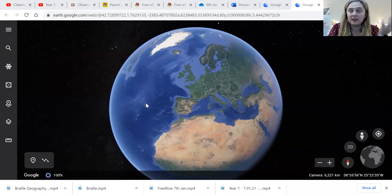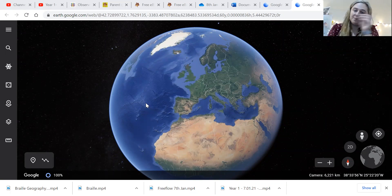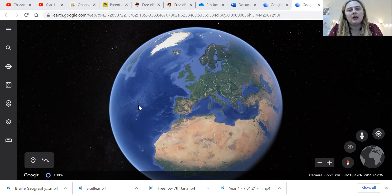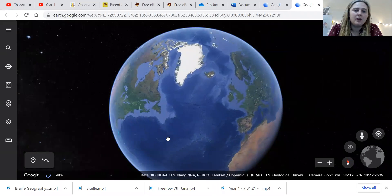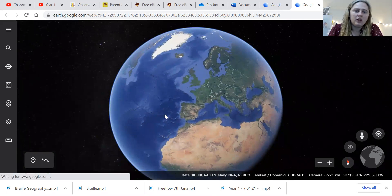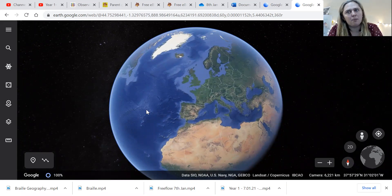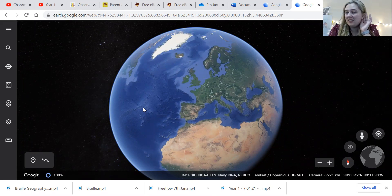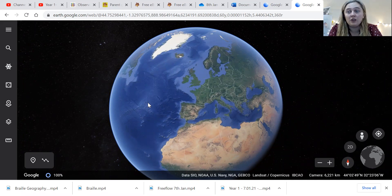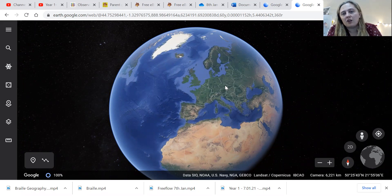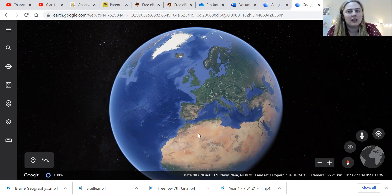Do you guys remember this from last term when I asked you — we were in lockdown again, weren't we — and I asked you to go to Google Earth and have an explore. So what do you think the blue bits are on the Earth? Can you tell me? They're the water, the sea or the ocean. And what are the green bits and the yellow bits? Green and yellow — they're the same really.